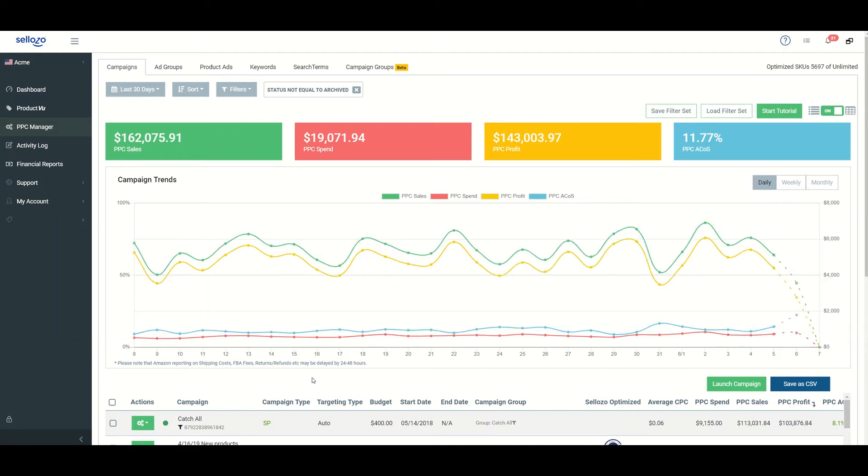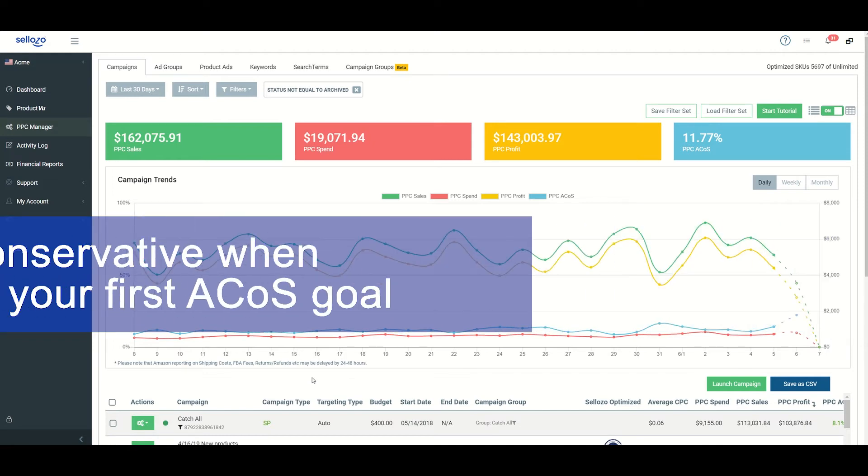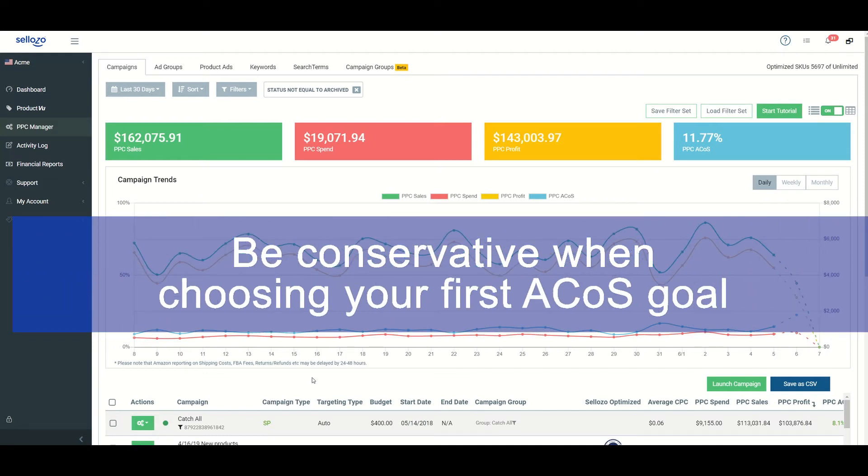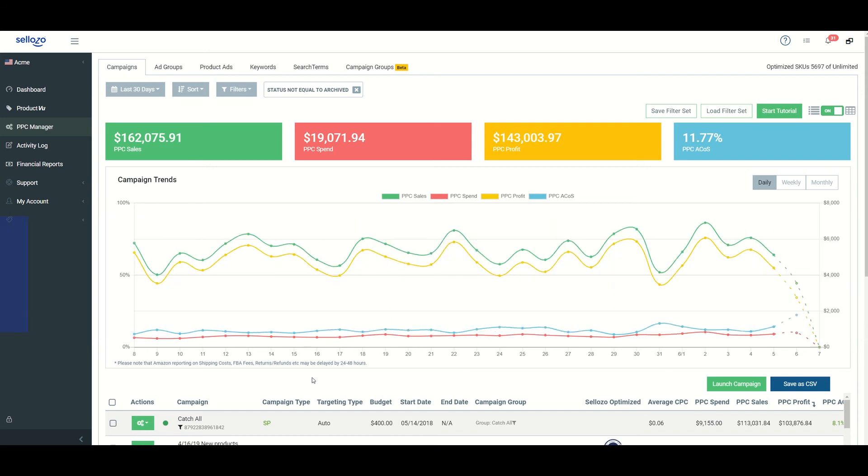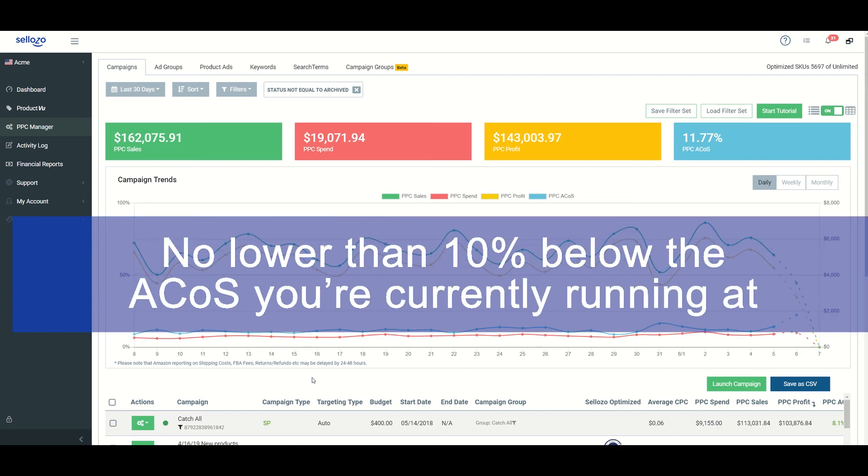And that's why it's important to be especially conservative when choosing your first ACOS goal and going no lower than 10% below your current actual ACOS.